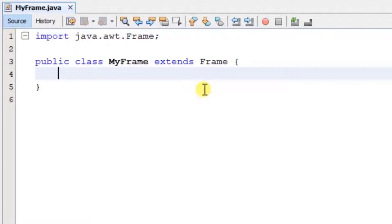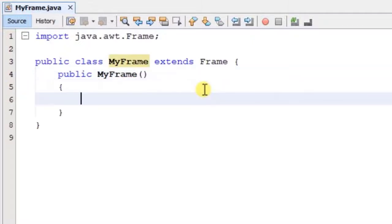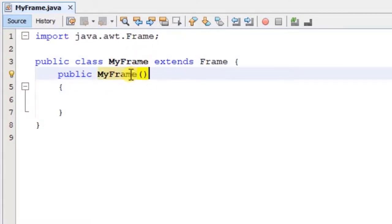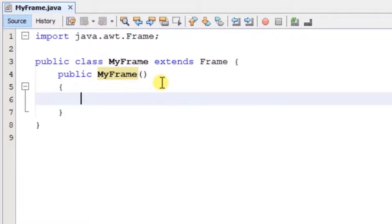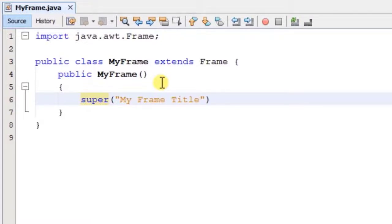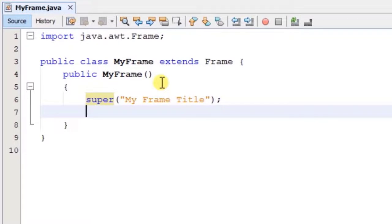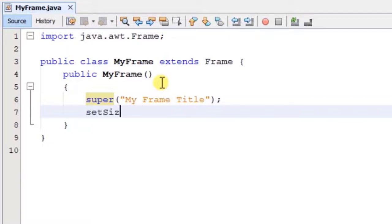If you want to add more advanced features, you can use the programming part of the program. You can add public MyFrame as a constructor. Add the constructor to the creator with parentheses. You can initialize the component. The title is set using super. You can add the MyFrame title. This is the frame size.